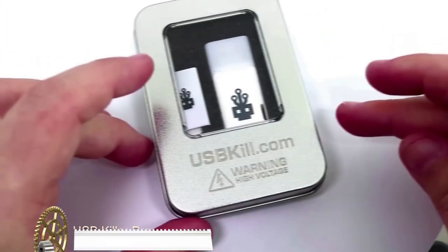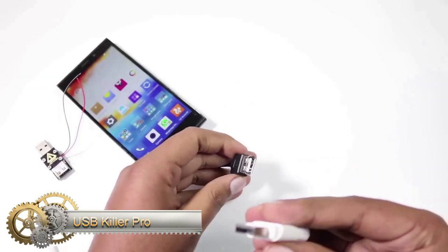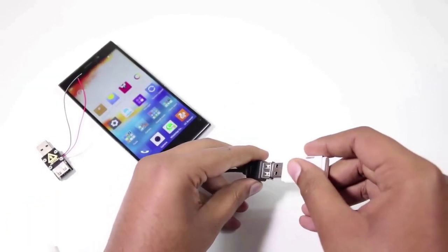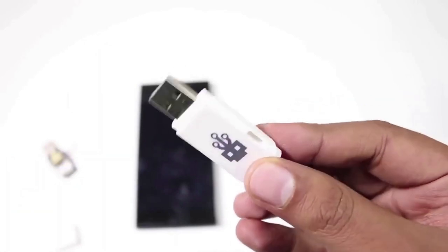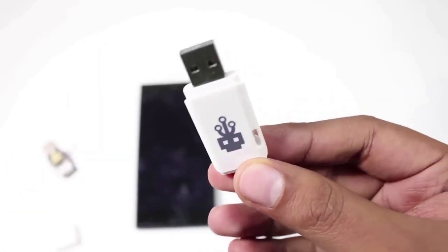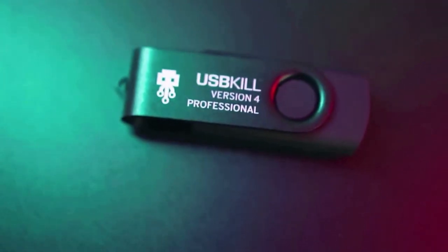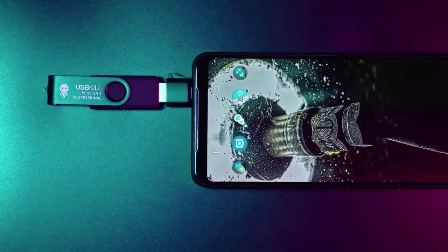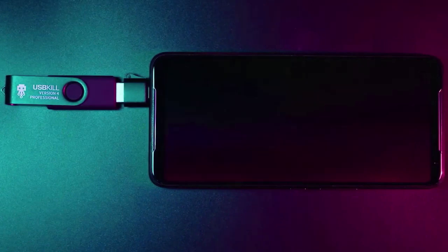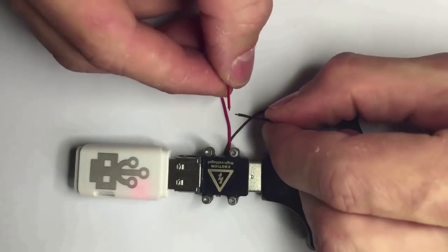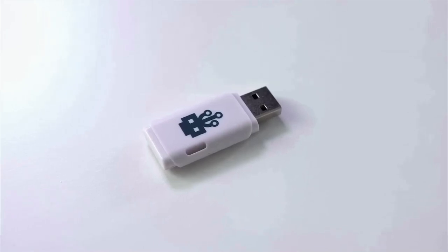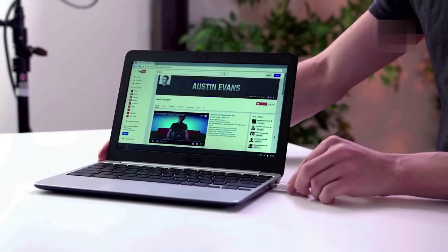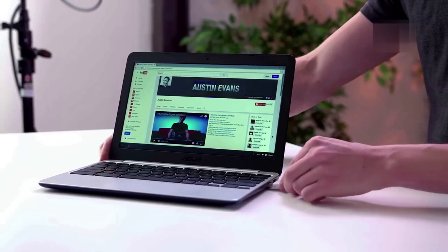USB Killer Pro: At first glance, this gadget may resemble any other USB drive, but it holds dangerous secrets. It is capable of delivering electrical surges that can damage the hardware of an unprotected computer into which it is plugged. It causes the computer's capacitors to charge and discharge rapidly and repeatedly. The most concerning aspect of this killer pro is that it can be used an unlimited number of times.